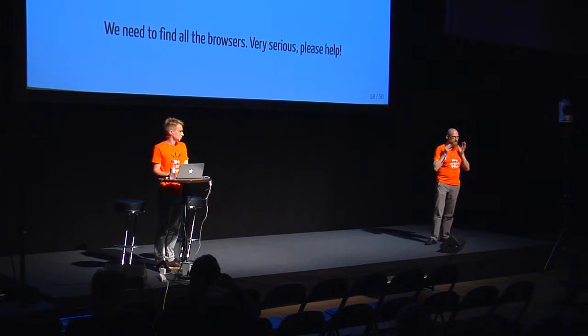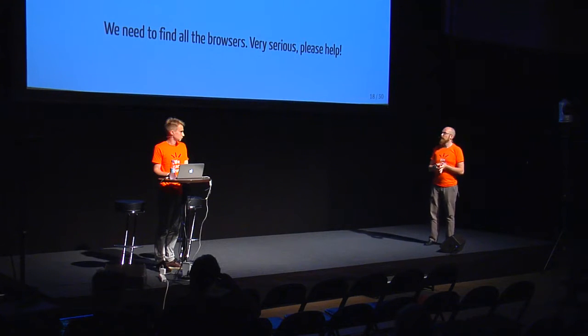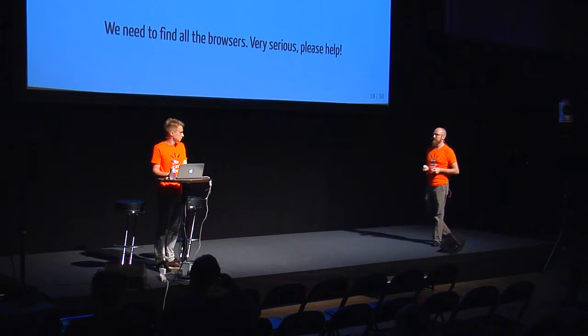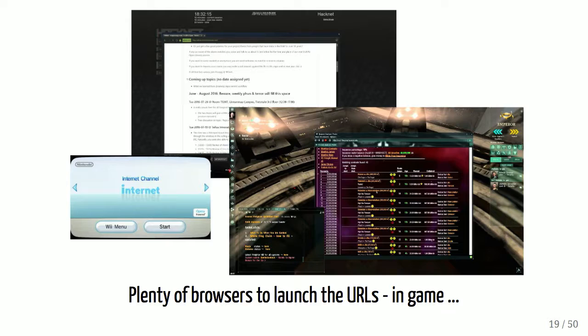We want to catch all the browsers and involve you in this work. I'm a big gamer. In the gaming world, there are often in-game browsers — like the Steam web browser, EVE Online browser, Wii browser, Xbox browser, etc. And we want you to find out the interesting ones for us.